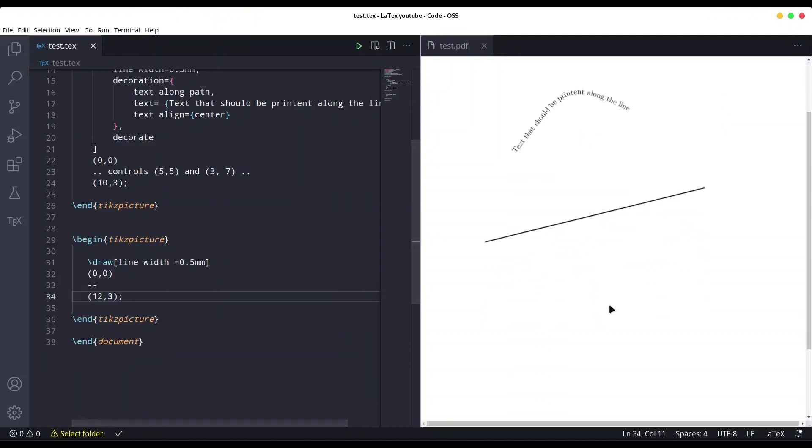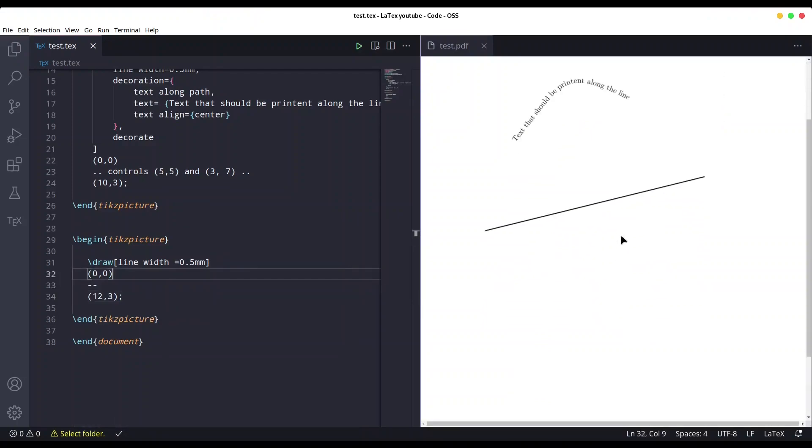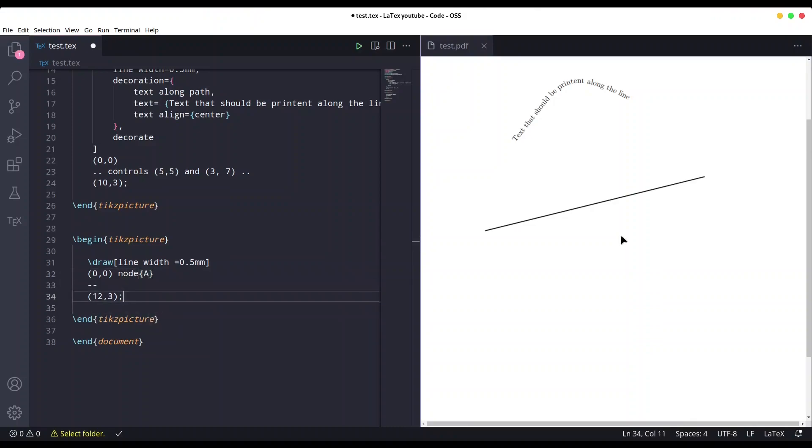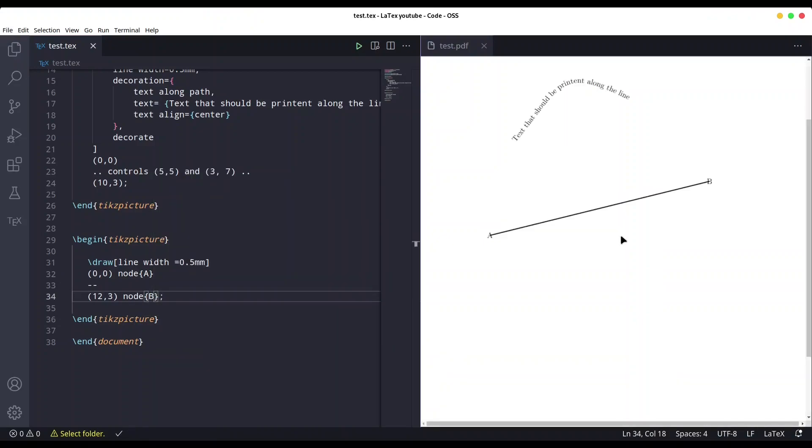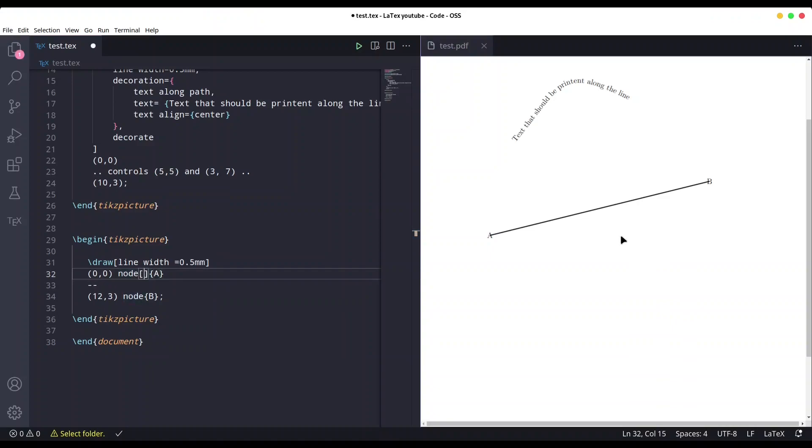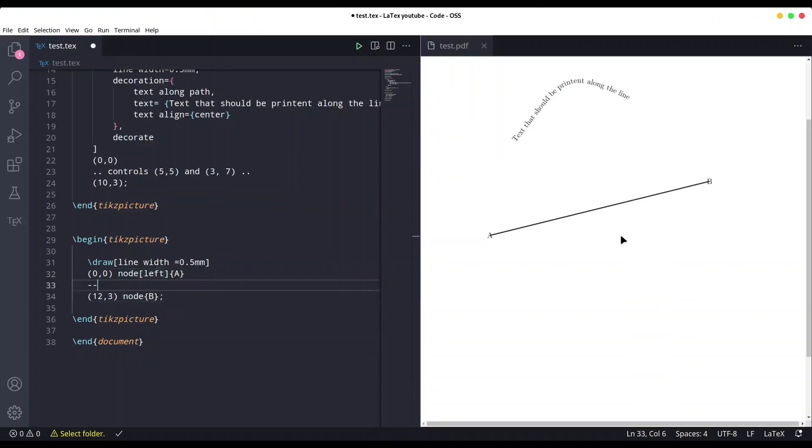And now let me create node at this point, call it A, and node at this point, call it B. Save it. And now I'm just going to anchor these two nodes left and right. Save it.